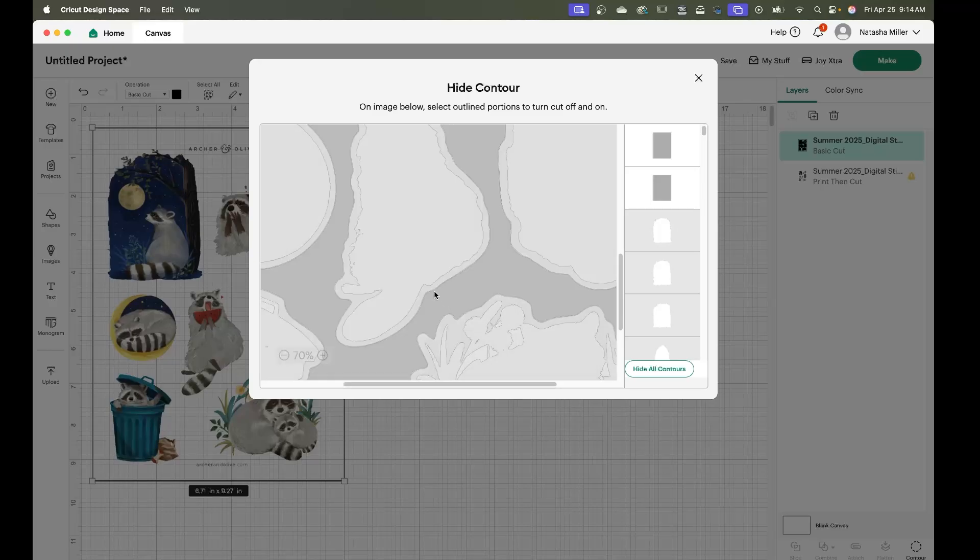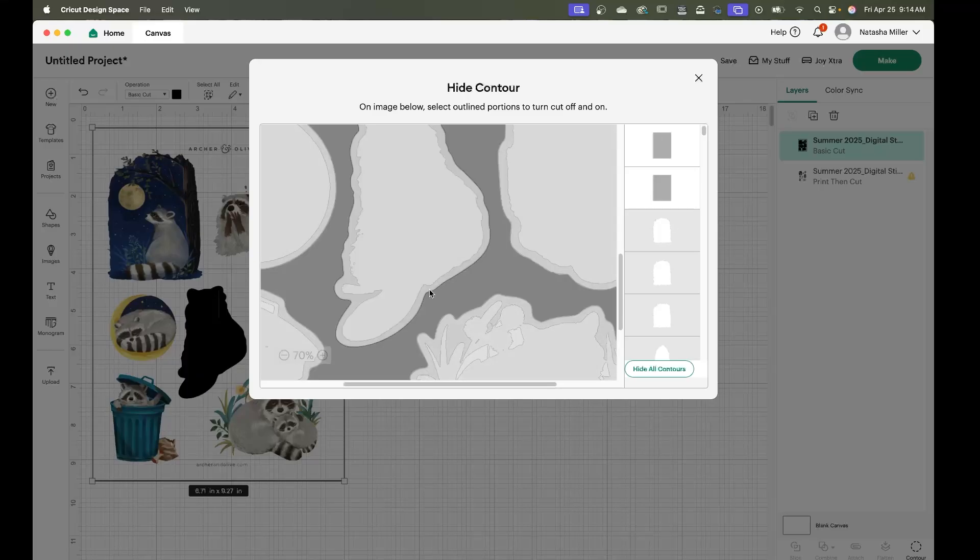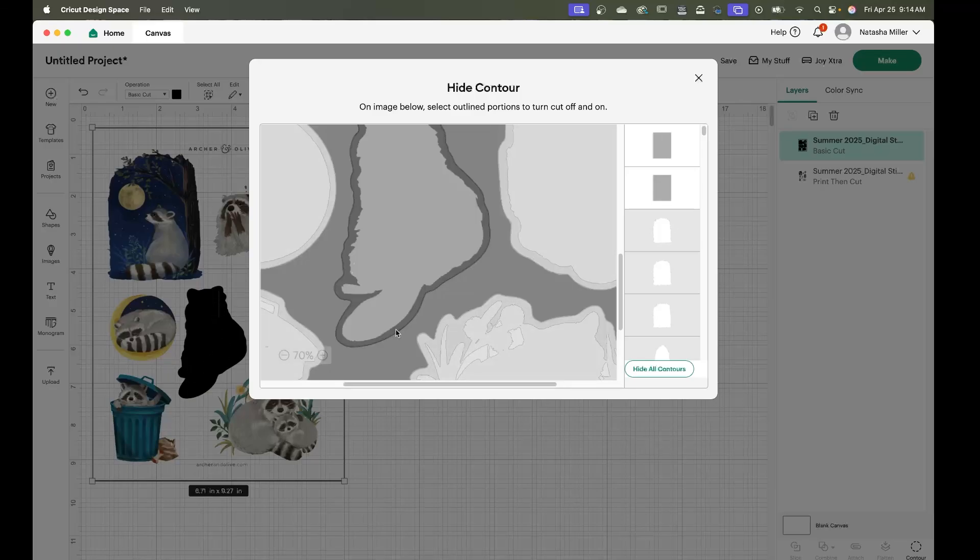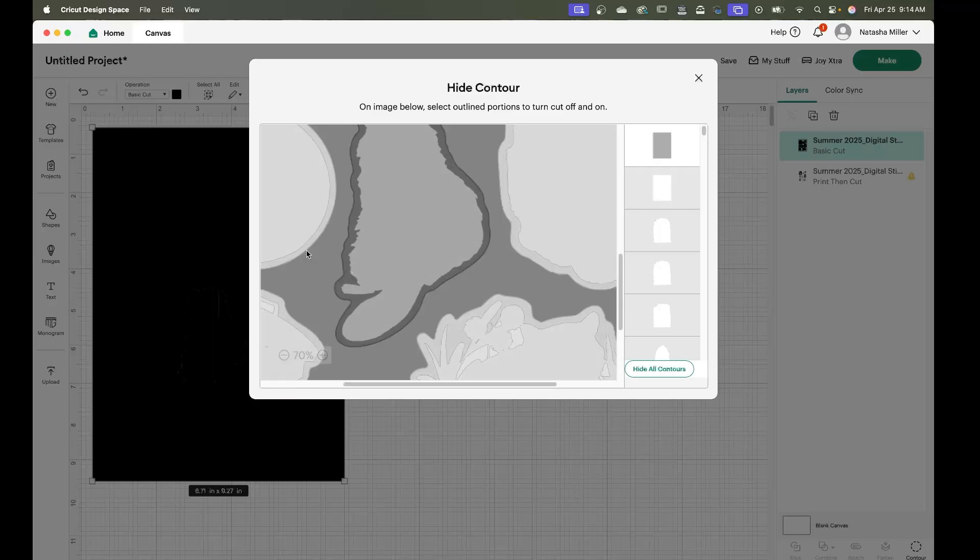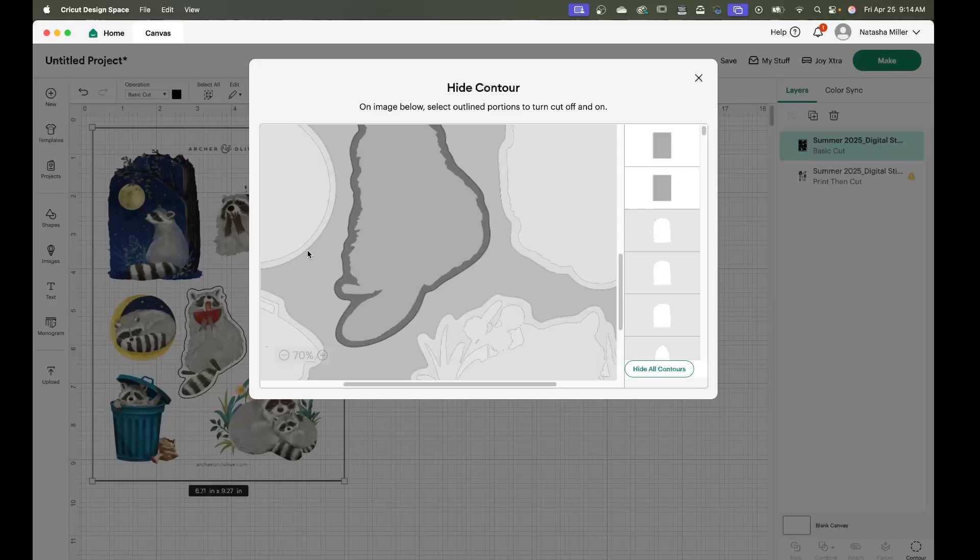So we're going to start adding the cut lines to our illustrations. So as you can see I clicked on the line and it blacked out the raccoon that's fine. You're going to go back into your contour menu and you're going to click just around that edge there and that's going to get rid of that black menu but still give you the cut line.